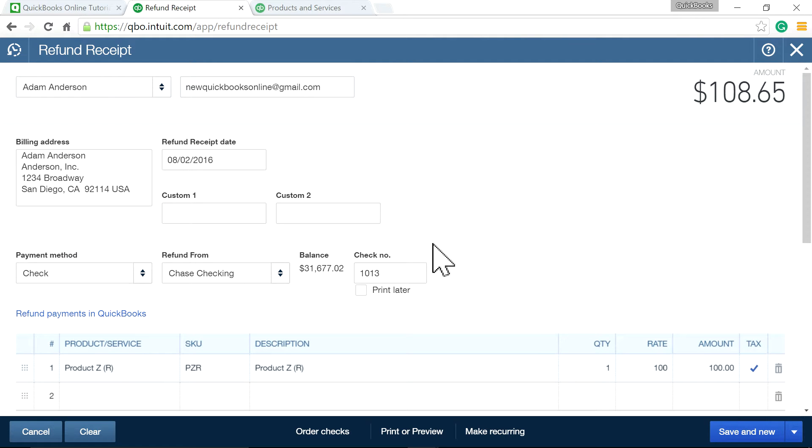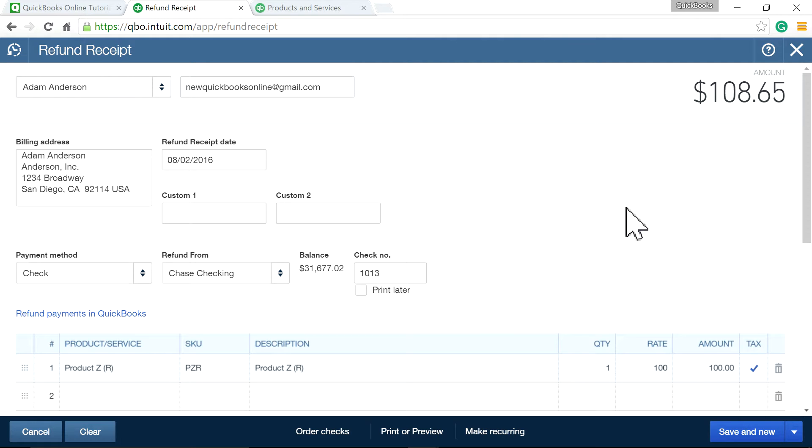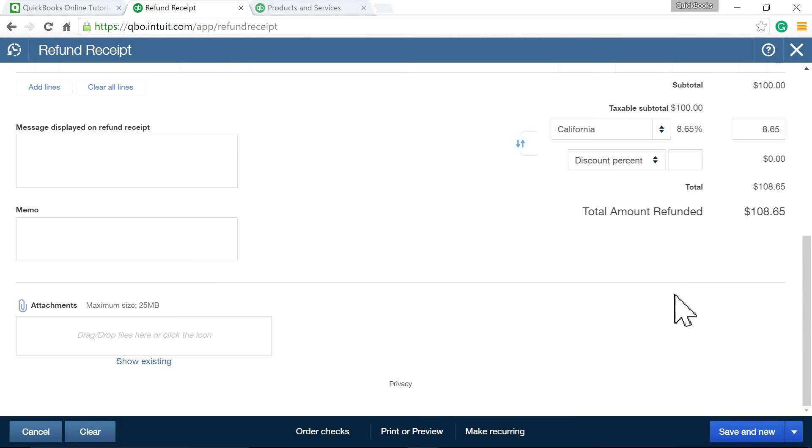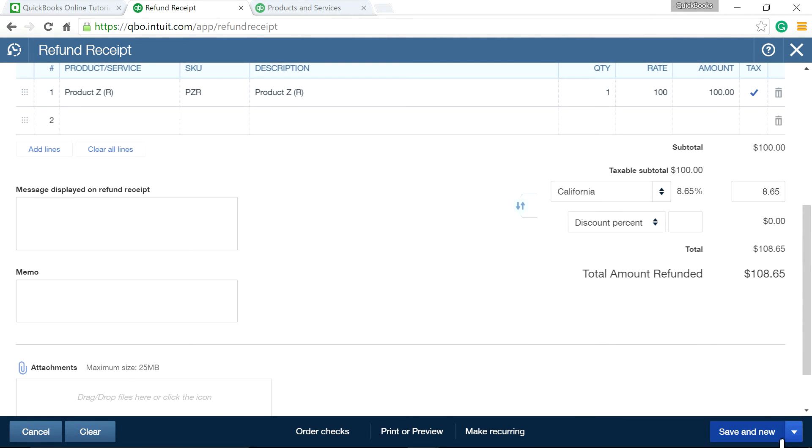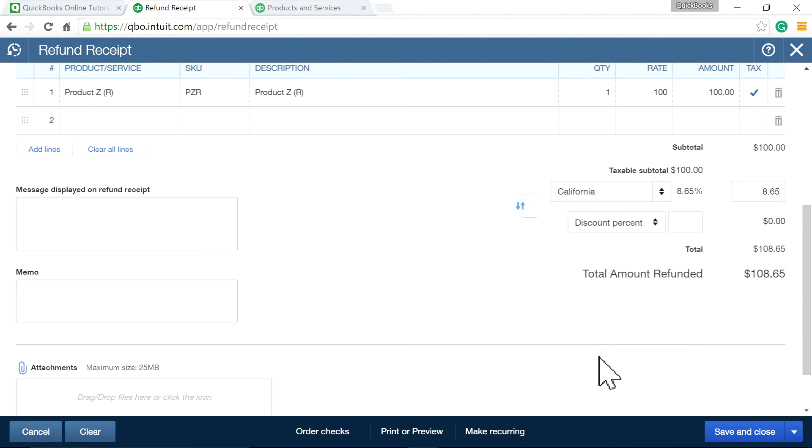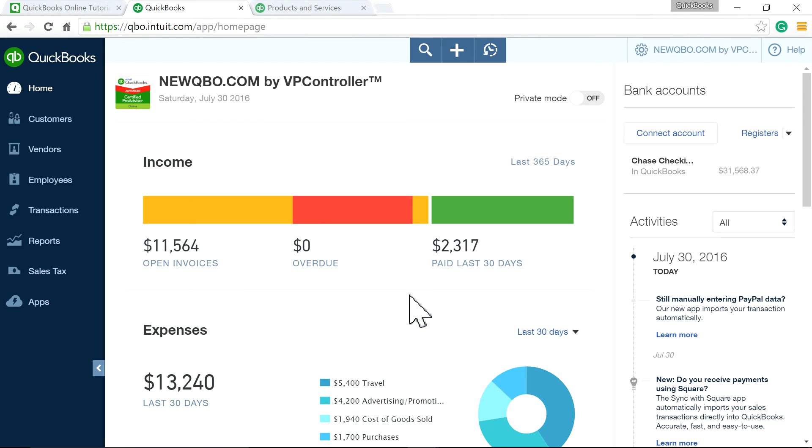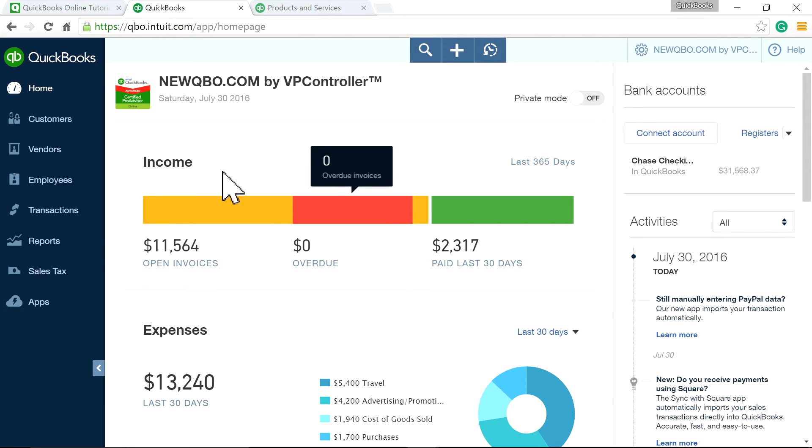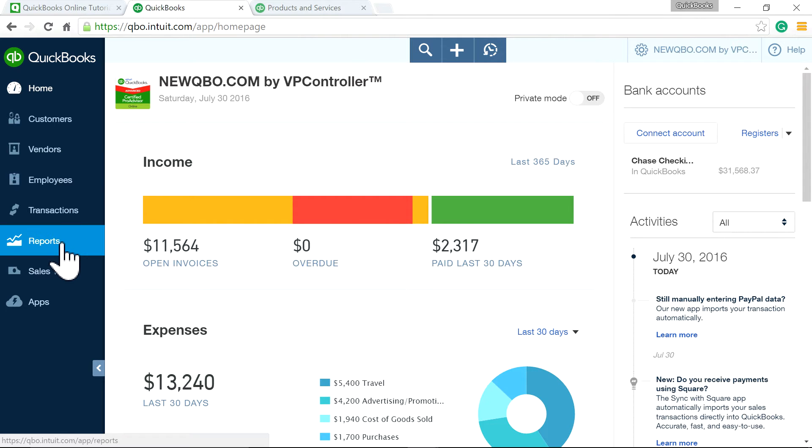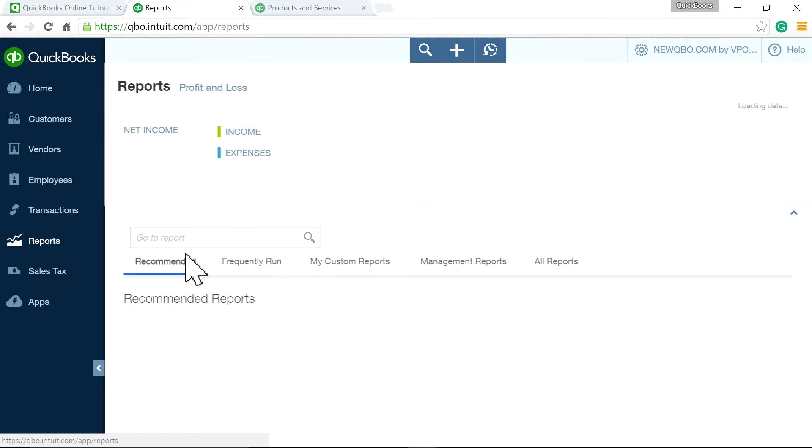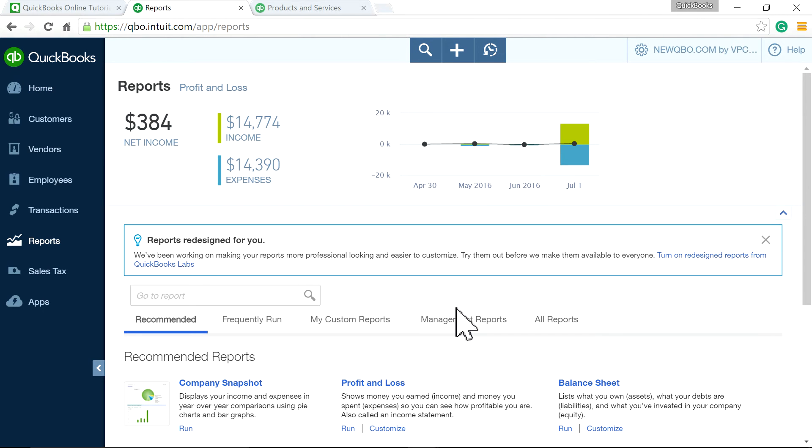So let's see here. So refund date is next day. Originally sold it on August 1st. So second, the next day, you have refund date. So now I'm going to save and close. So at this point, the refund is done.